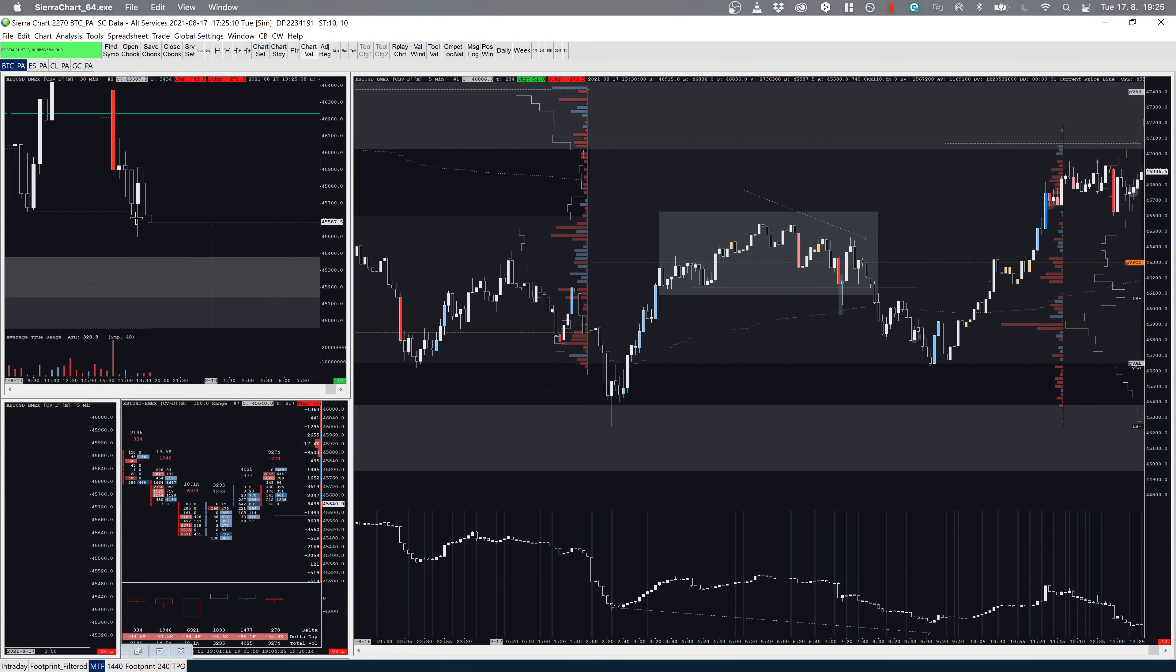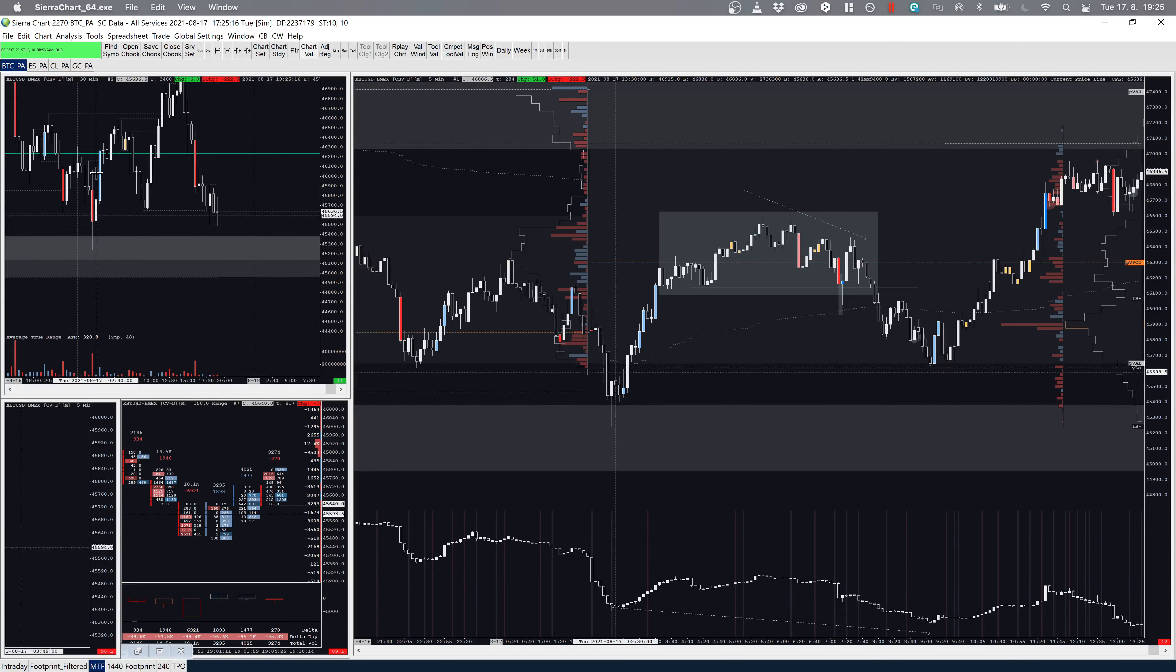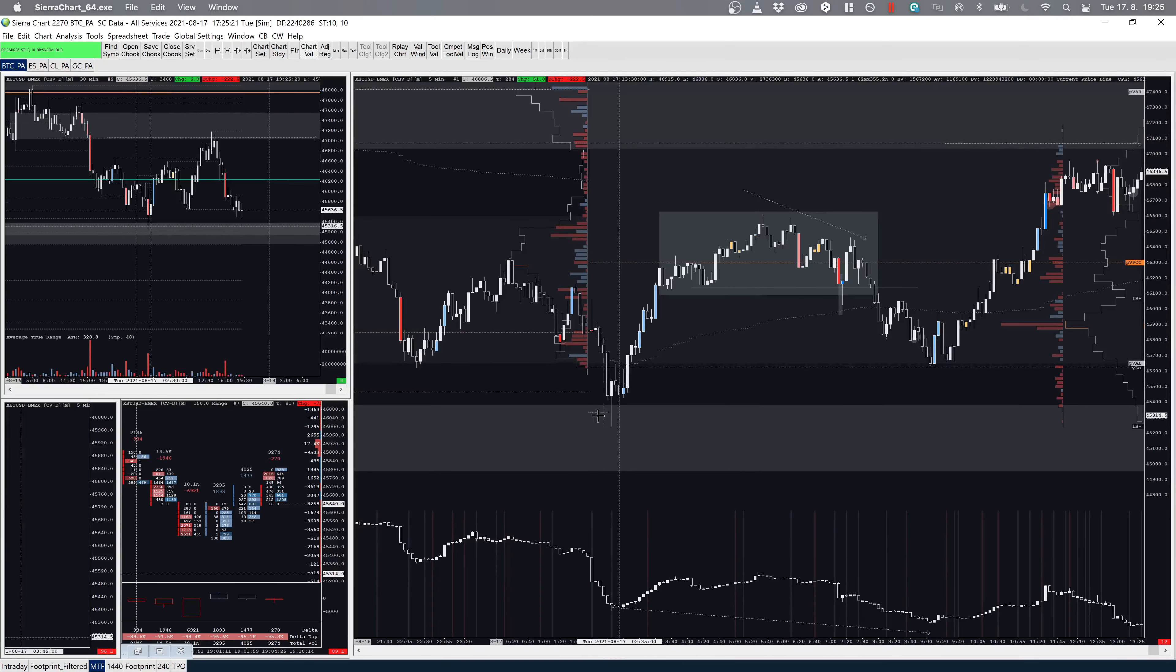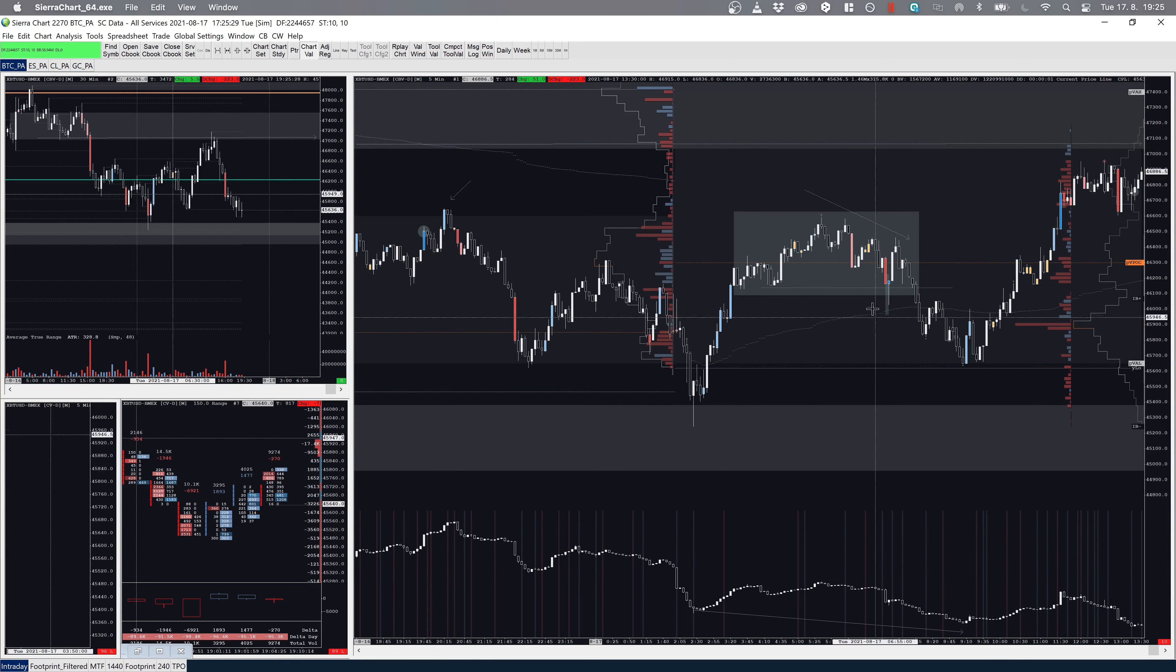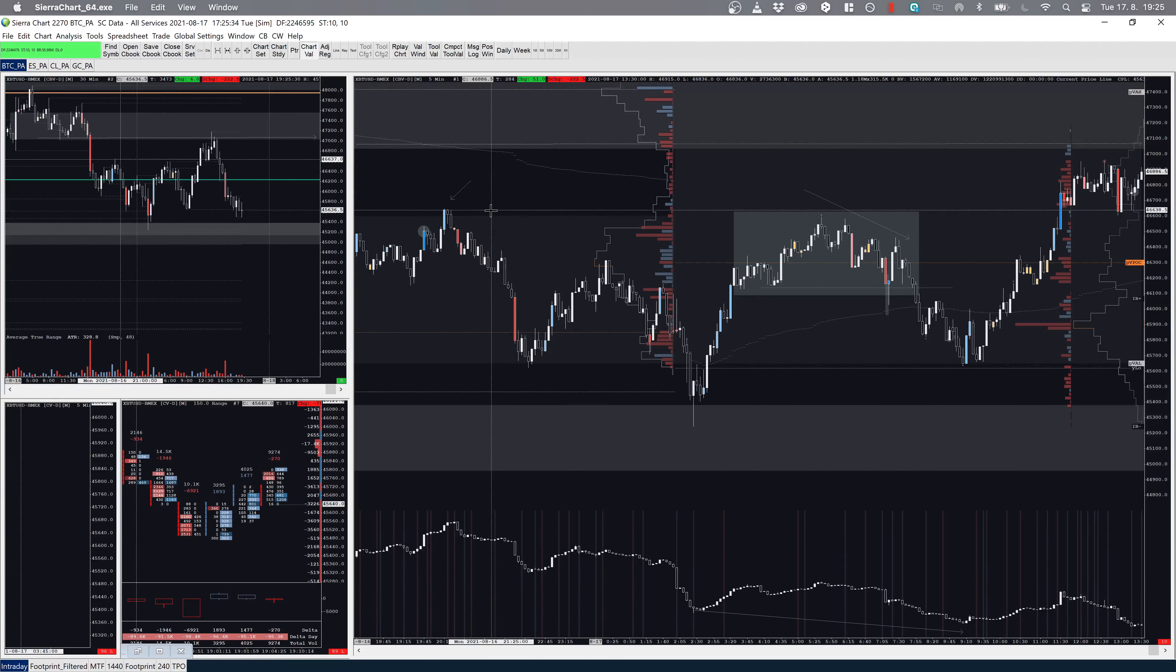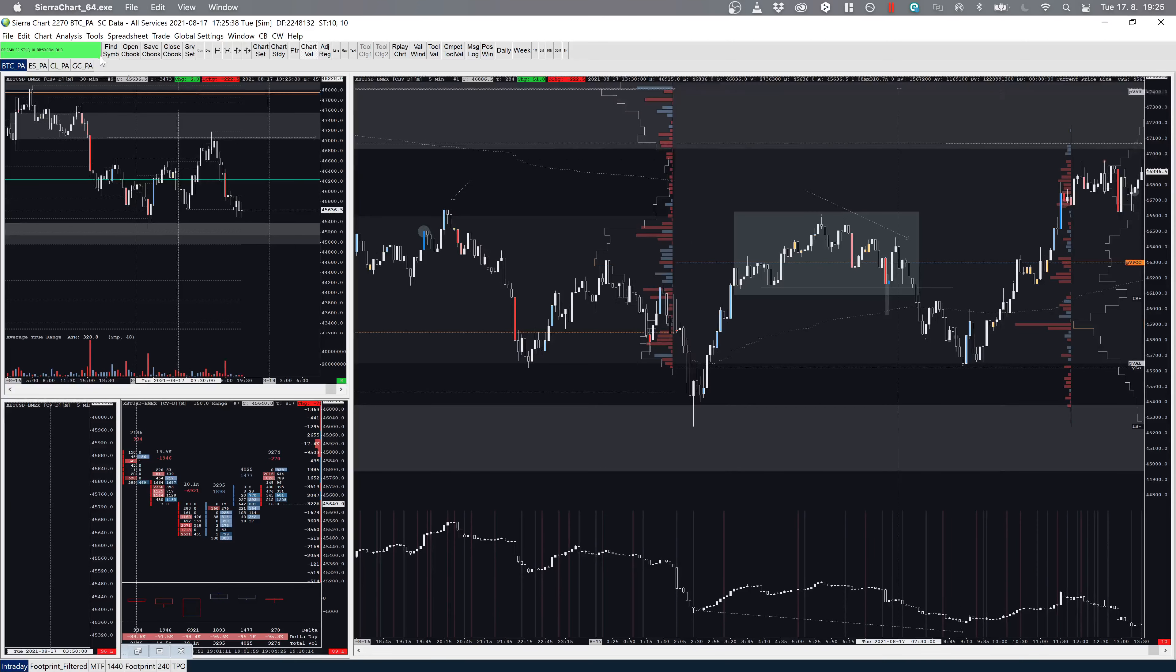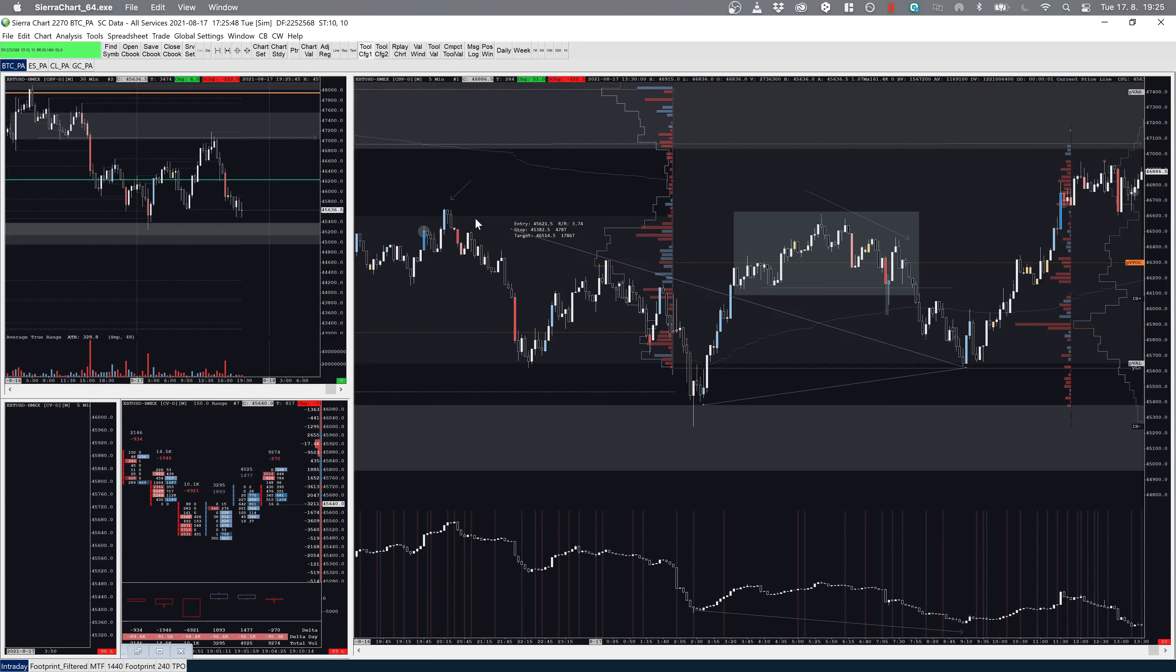I don't really want to get long here because we are inside the prior day value, struggling at the POC, and you have value area low right here, which is also yesterday's low. If you take a look at the 30-minute chart, this is support. We broke below it, got above it, so you have this kind of over-under structure. My target is here, so the risk-reward can still be there as a scalp, but the chance that we will pull back here and I can take this trade is much better.